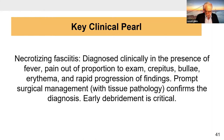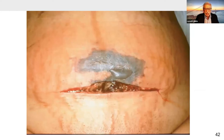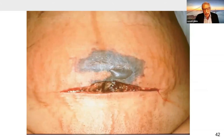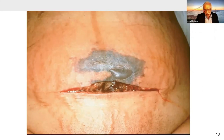Another circumstance involves necrotizing fasciitis, diagnosed clinically in the presence of fever, pain out of proportion to the exam, crepitus, bullae, erythema, and rapid progression of findings. Prompt surgical management confirms the diagnosis and early debridement is critical. This slide shows a wound after cesarean section — you can see redness around the margins and in the upper edge a grayish-blackish area with bullae, indicating necrotizing fasciitis. This individual must go to the operating room for surgical debridement, and often repeated planned visits to the OR for source control are necessary.